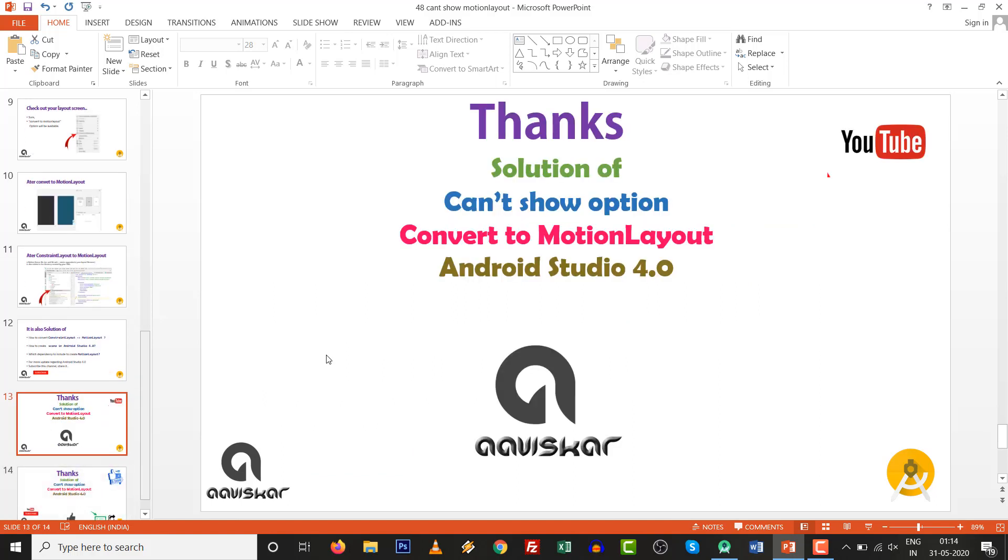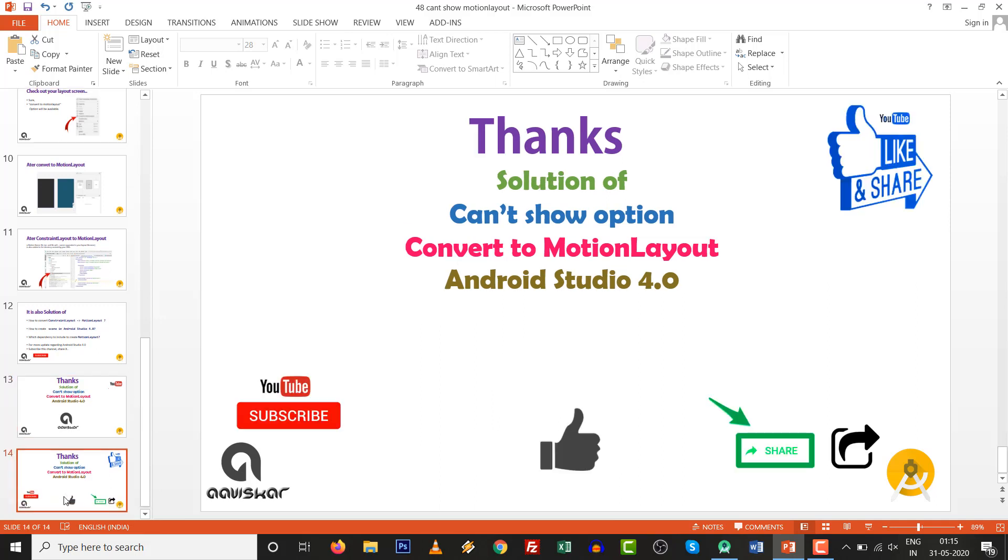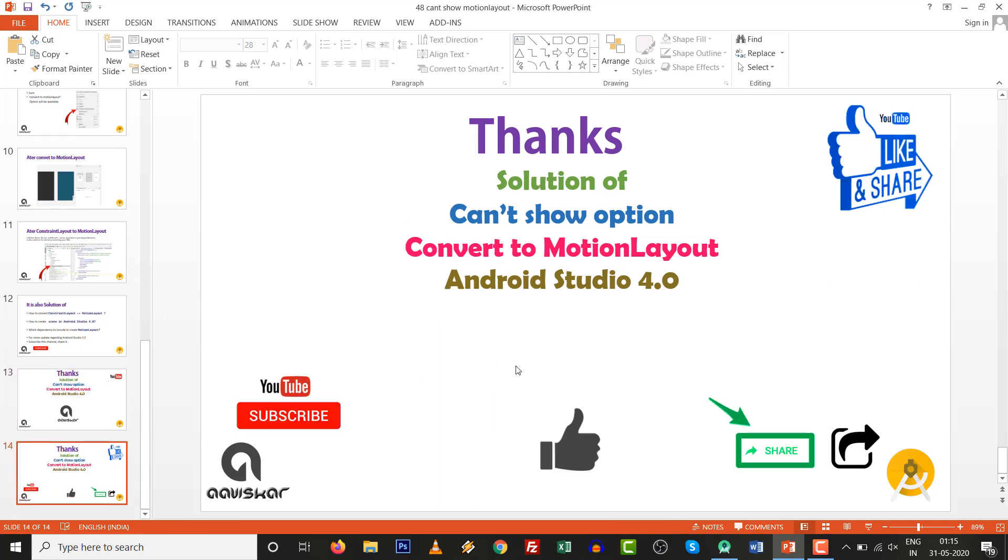You have seen the solution for can't show option to convert to Motion Layout in Android Studio 4.0. Like it, share with concerned persons, and subscribe to this channel. Thank you.